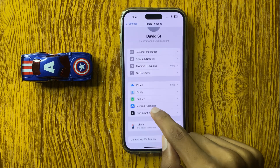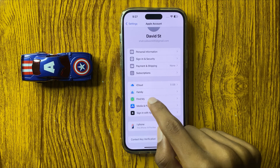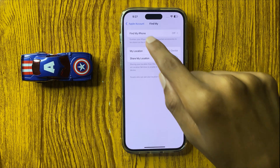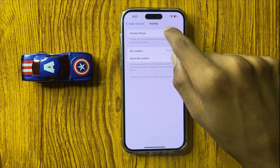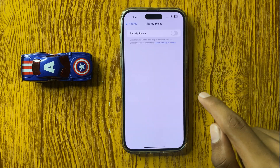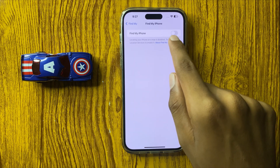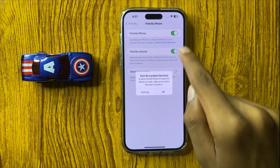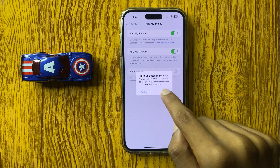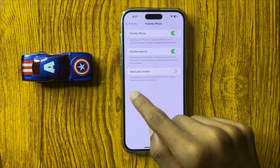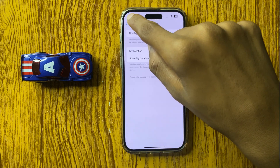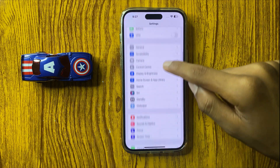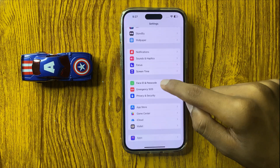Here you see the option Find My — simply click on Find My, and then click on Find My iPhone. Here you can enable Find My iPhone. Simply click on this button and Find My iPhone will be enabled. Then go back to Settings and scroll down.